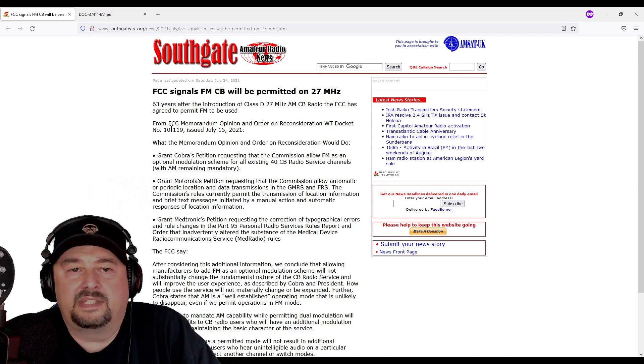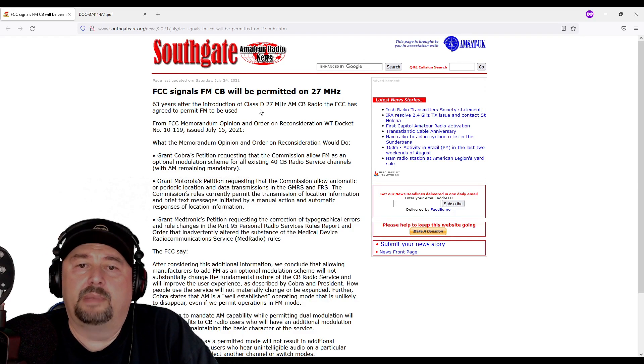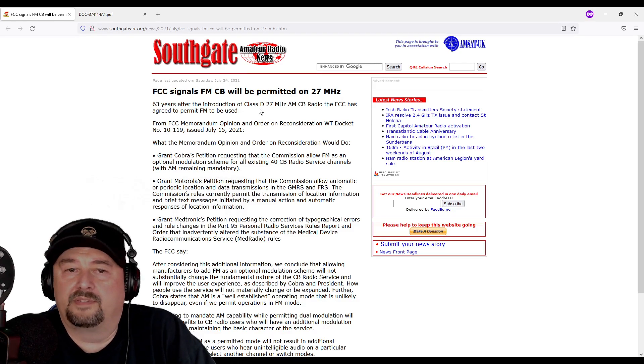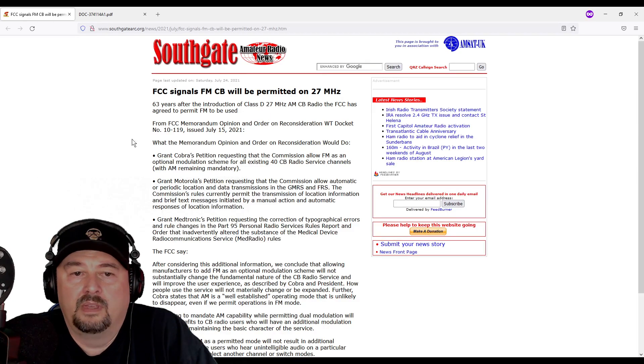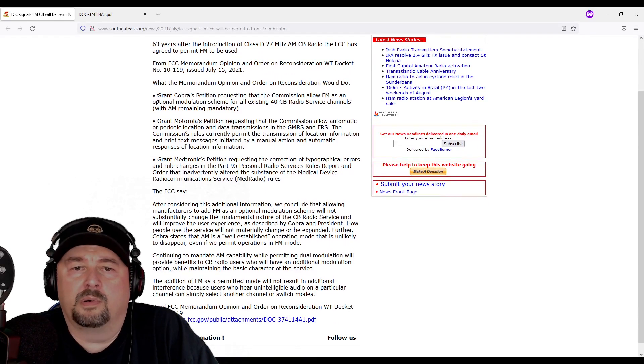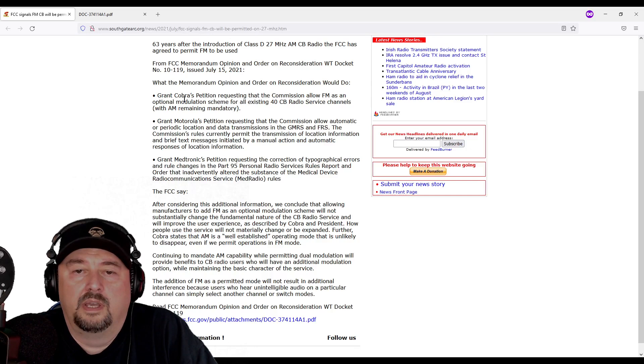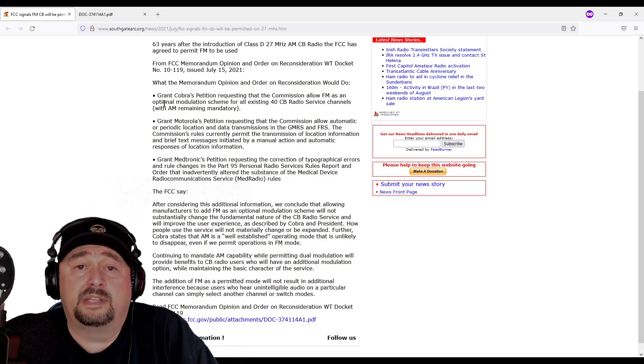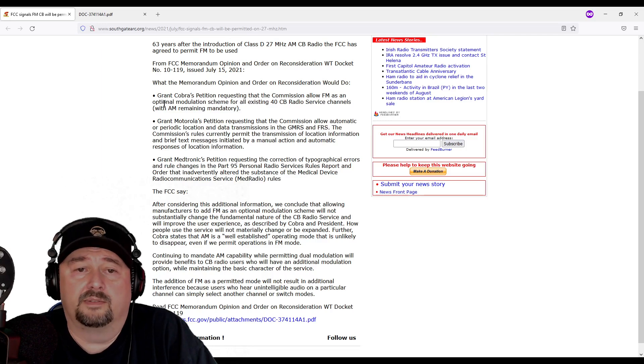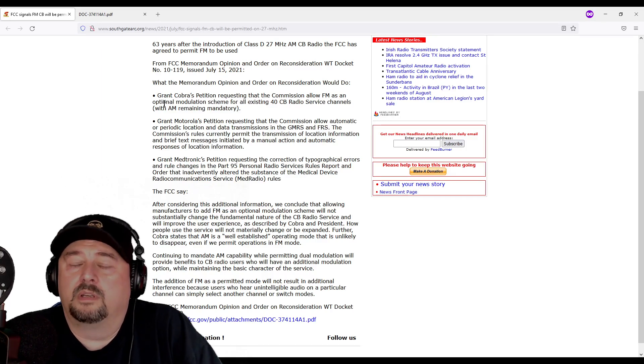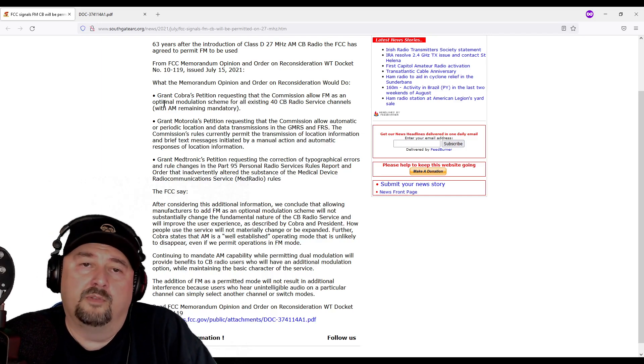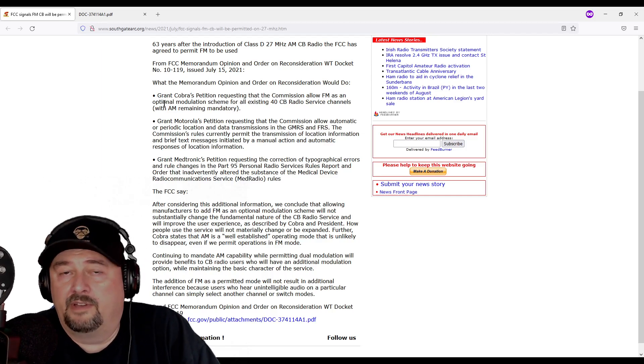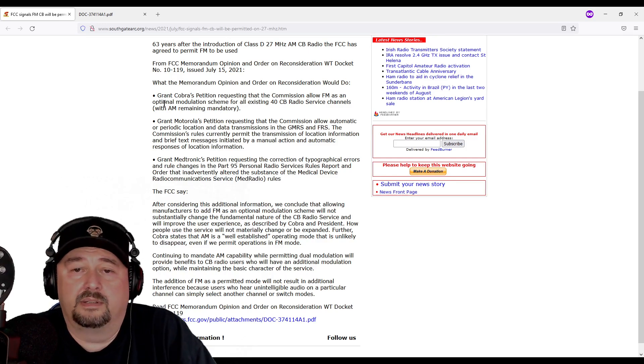It says 63 years after the induction of Class D 27 MHz AM-CB radio, the FCC has agreed to permit FM to be used. COBRA and eventually President Electronics petitioned to allow FM as an optional modulation standard for all existing 40 CB channels, with AM remaining mandatory. What that means is all CB radios built moving forward can now have FM modulation, but they need to have AM modulation.